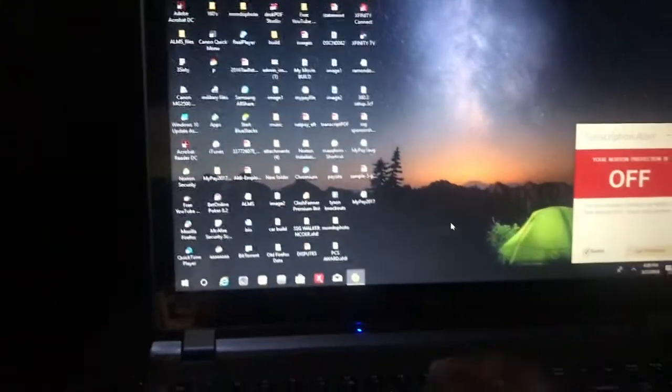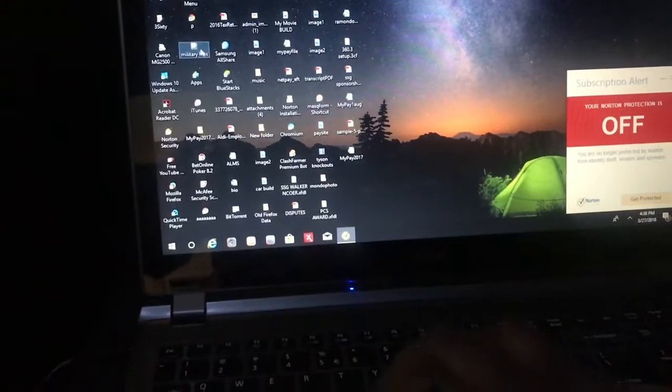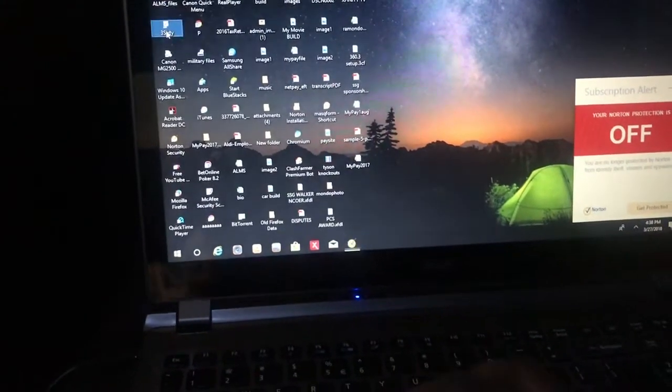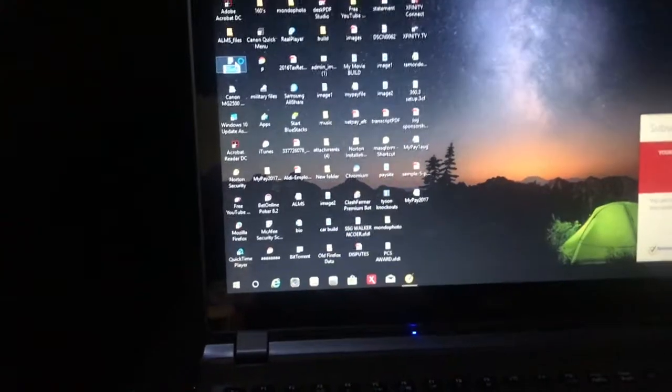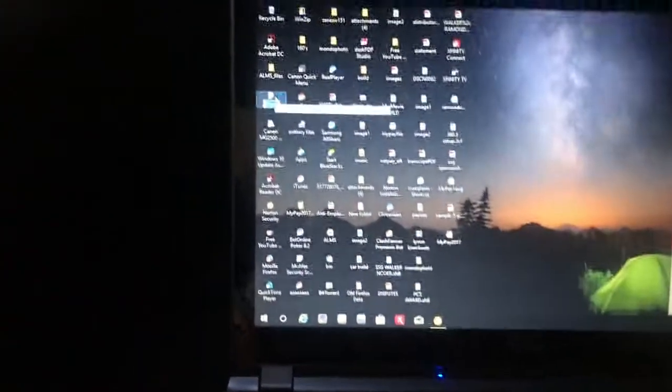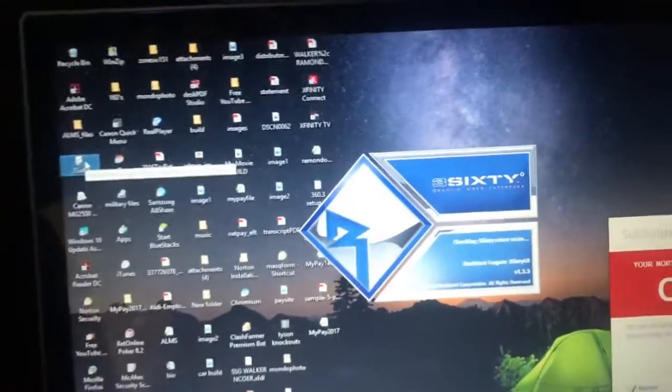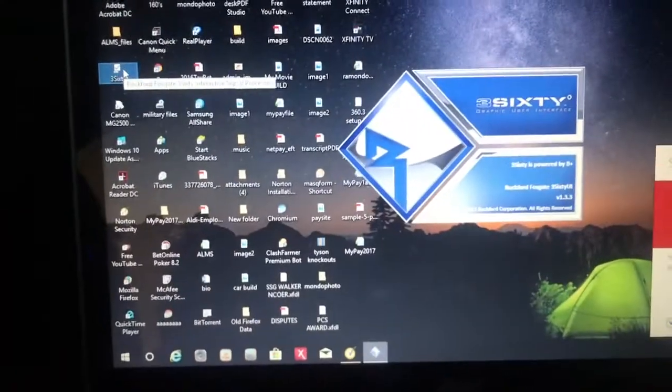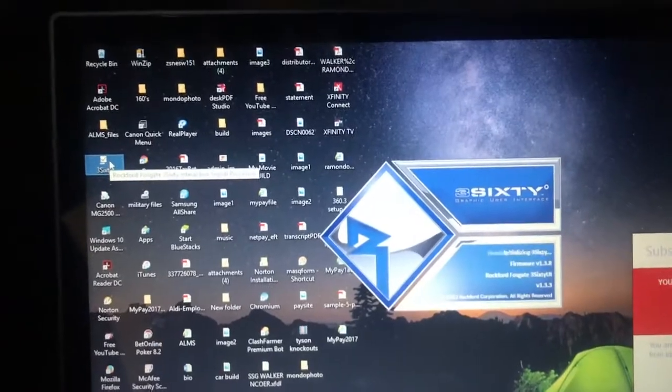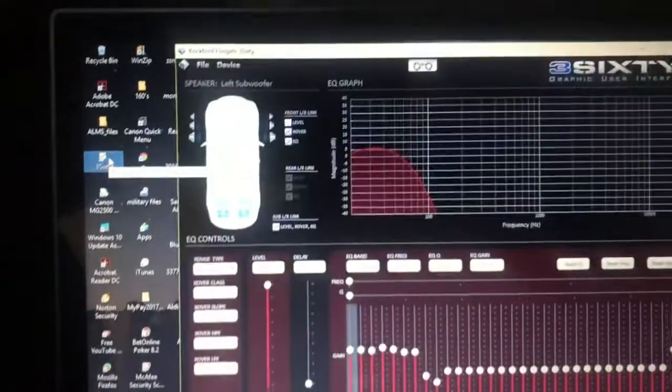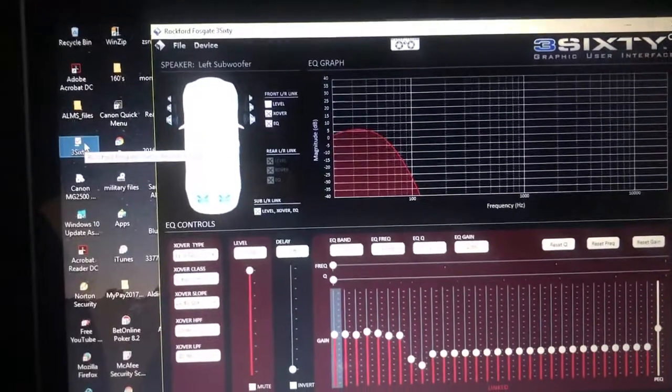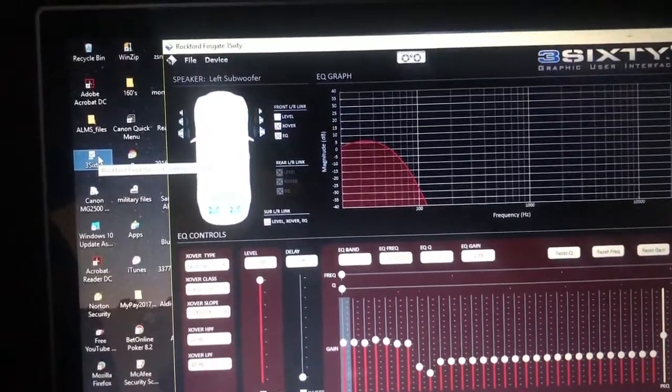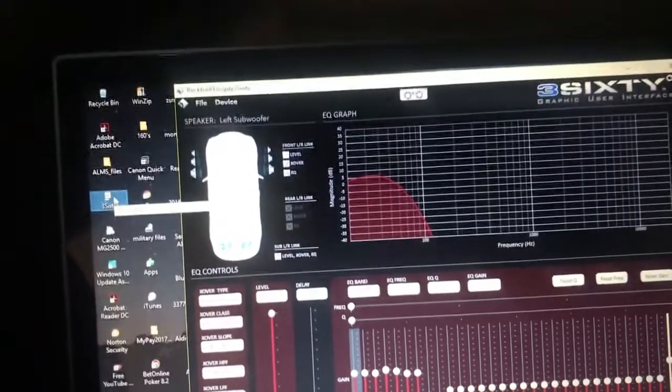Hey what's up YouTube, this is the bass guy. I'm about to do a 360.3 review or overview, basically about the 360.3 that I'm running. As you all know, the 360.3 has to be on a laptop or any type of device that can load onto the system. The 360.3 is an 8-channel DSP, a digital signal processor for some of y'all that don't know.